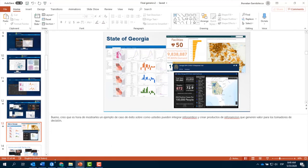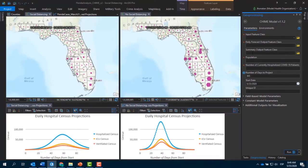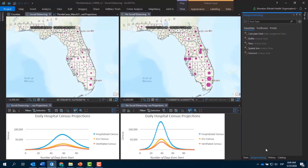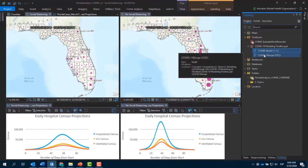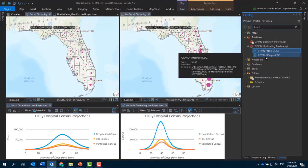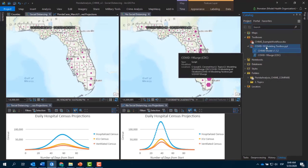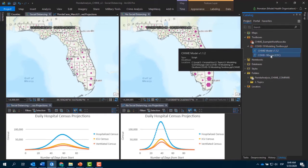Déjenme comenzar brevemente mostrándoles que ustedes tienen acceso ahora mismo a algunas herramientas de modelo epidemiológico creados por el equipo de estadística de ESRI, liderado por Lauren Bennett. Tenemos herramientas como el CHIME Model, creado por la Universidad de Pennsylvania, así como el COVID Surge, creado por CDC.